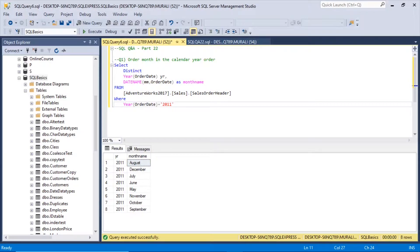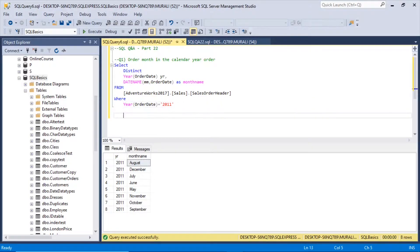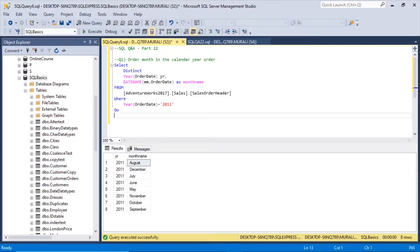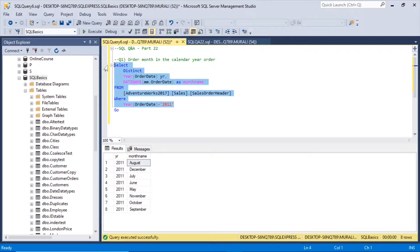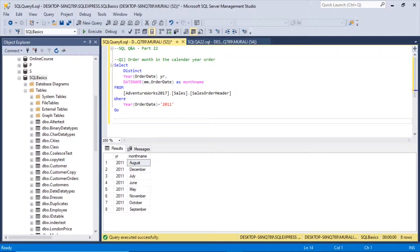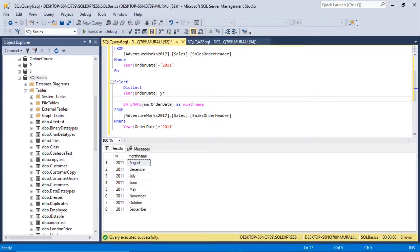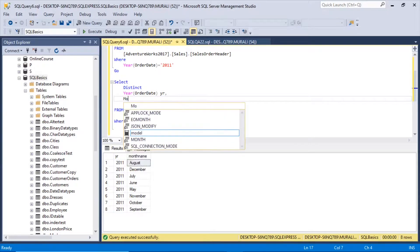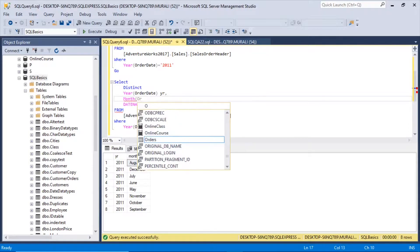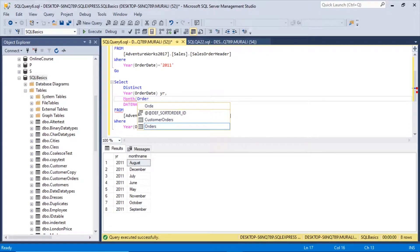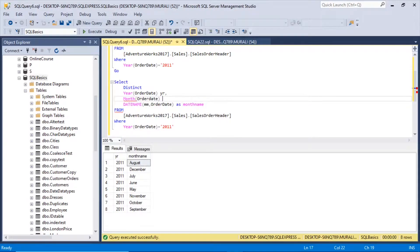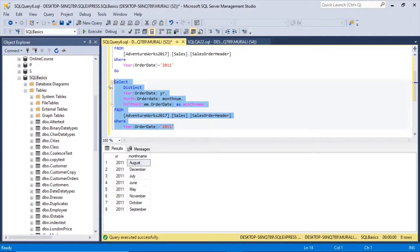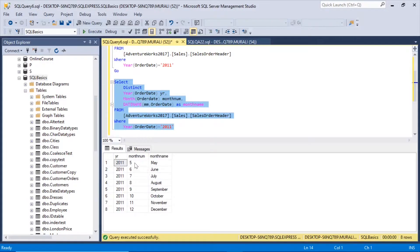So for that, what we have to do? Let us take the same query so that we can make the modification. Here we can tag this query. Now I will add monthNum here, month of order date. This is monthNum.